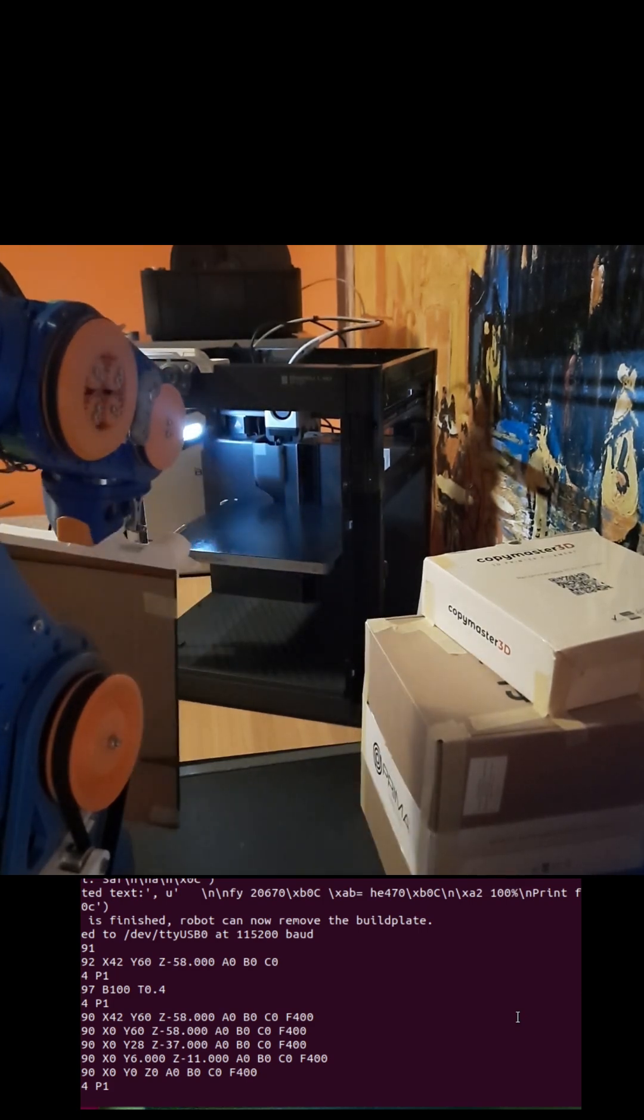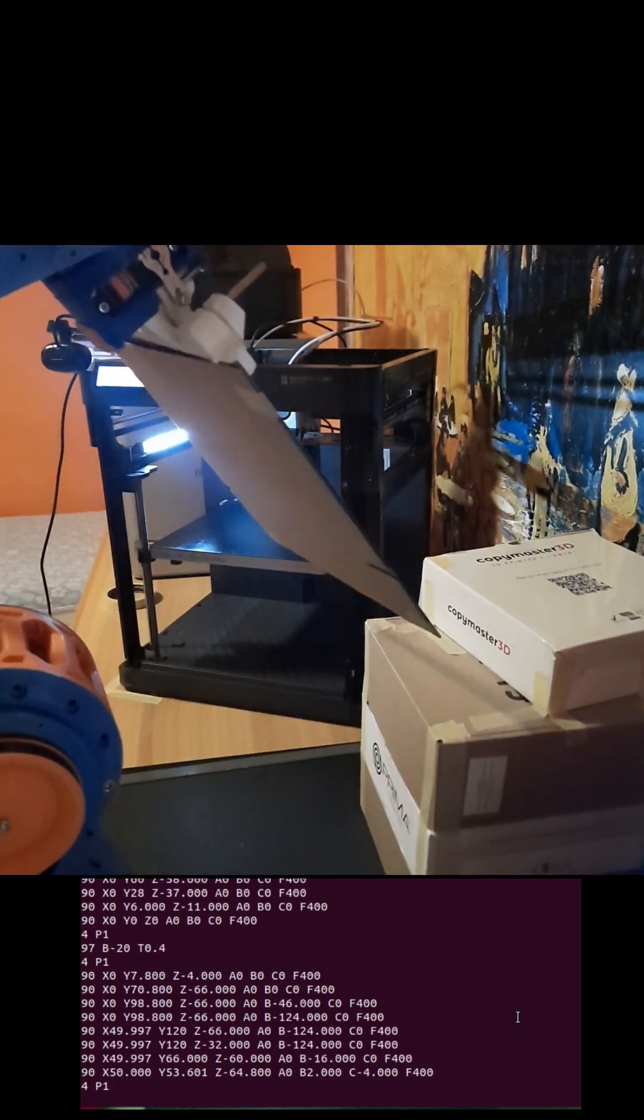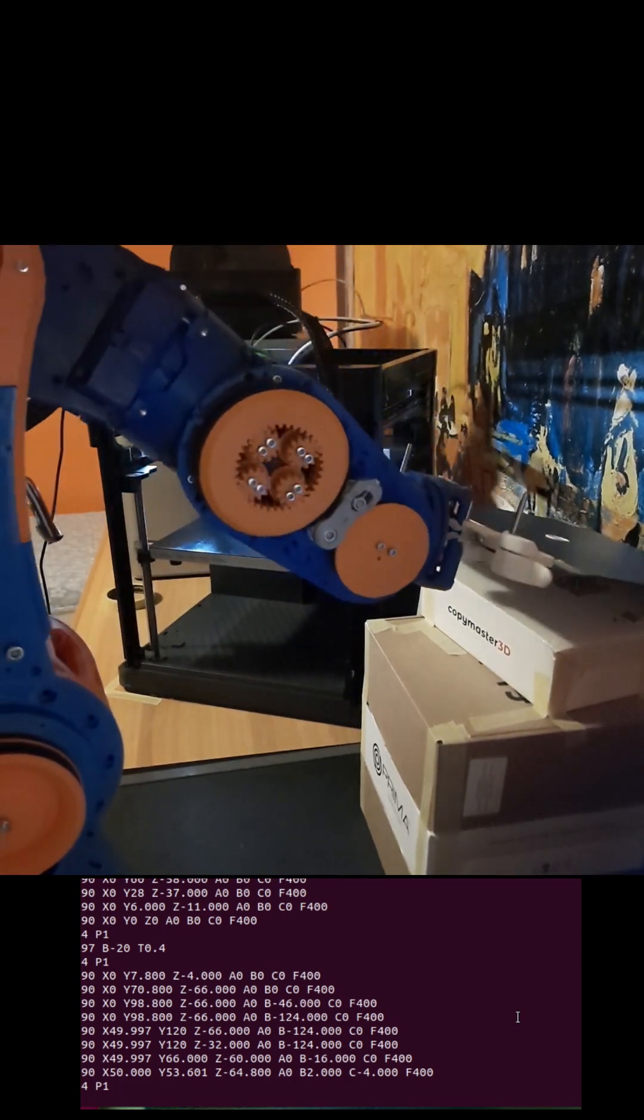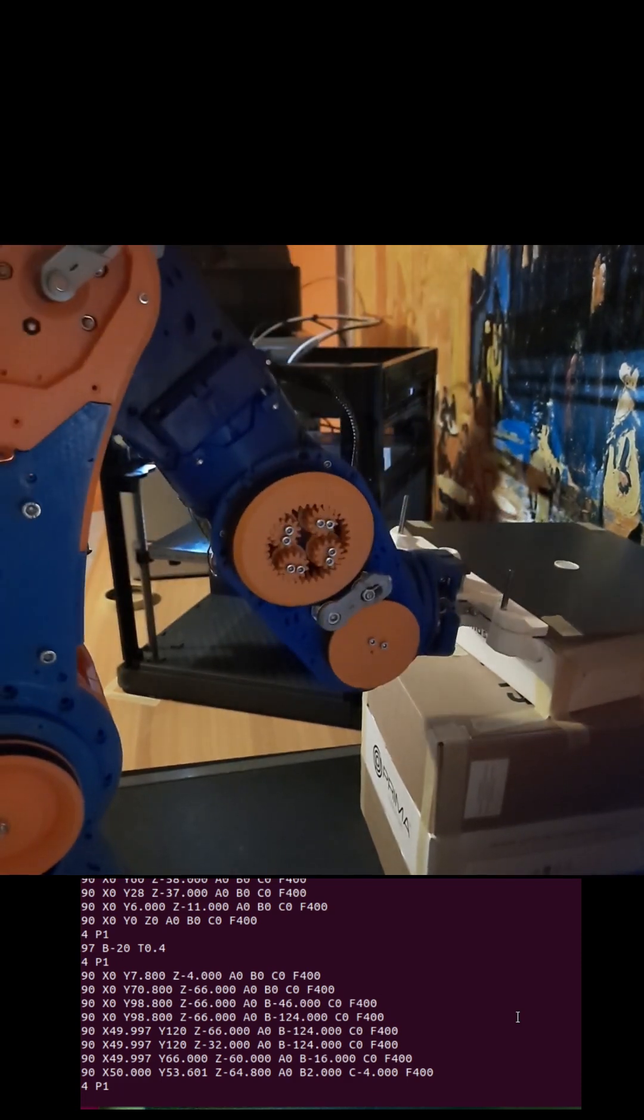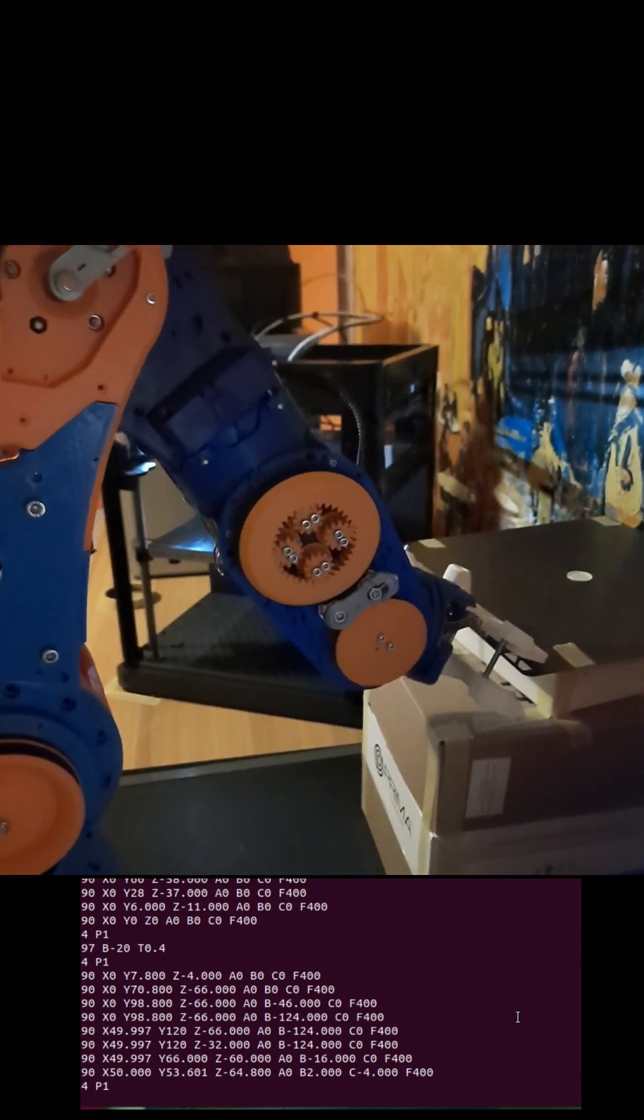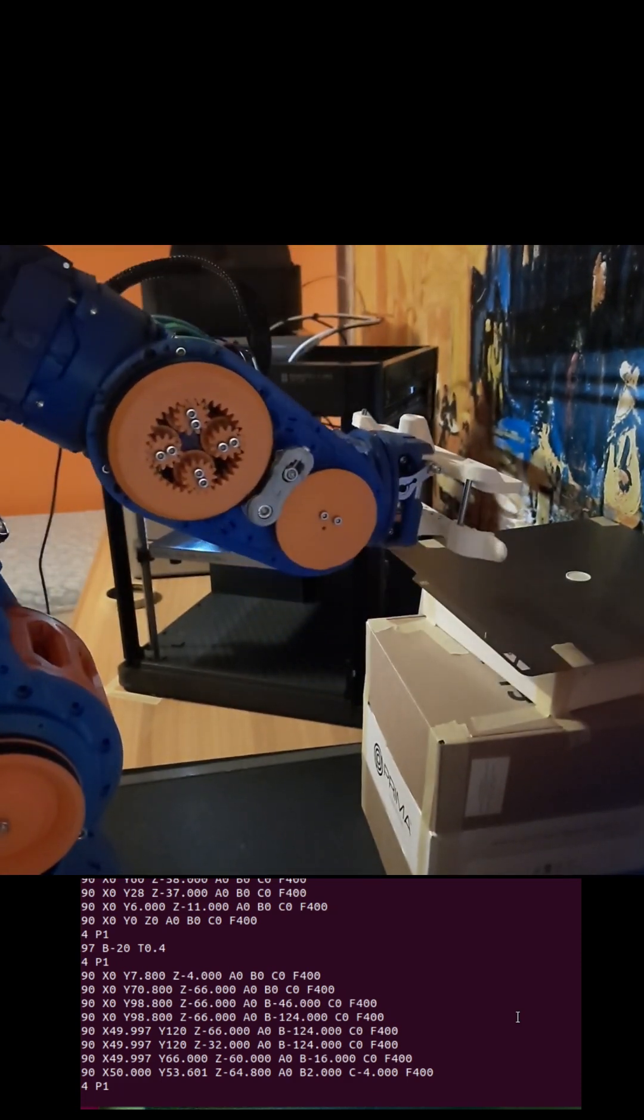I hope you found this tutorial helpful and learned something new today. All CAD files and code are available in the video description. Happy printing!